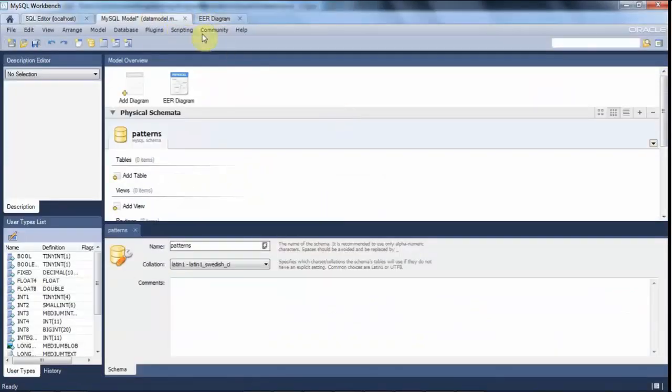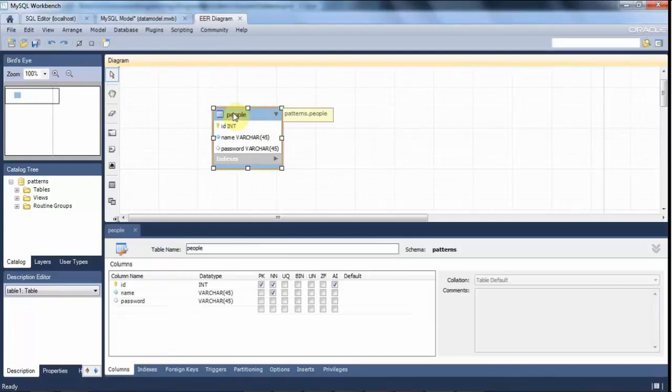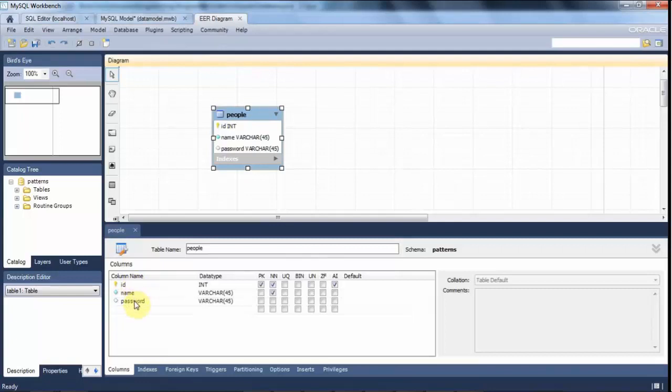And I've created this one table in my database here, which is a table called people. And the people table has an ID column, a name column, and a password column.